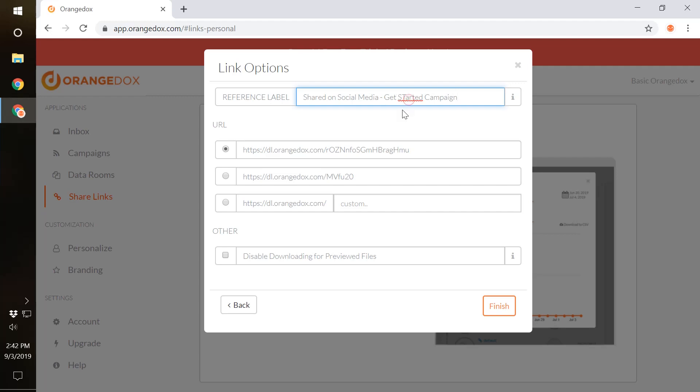You can also then choose a different URL to your liking. In this case we'll choose a short URL and we'll hit Finish.